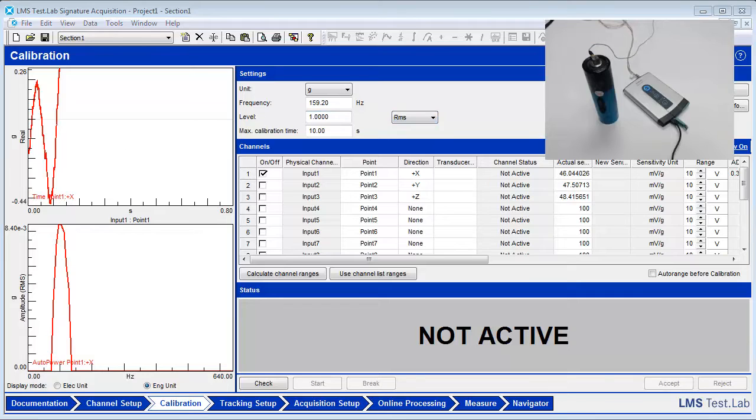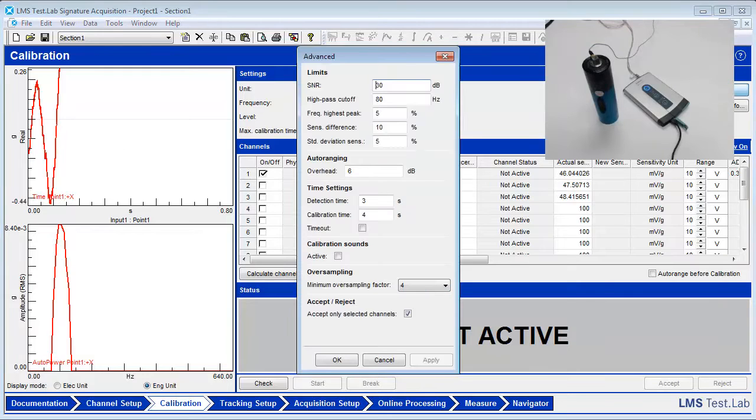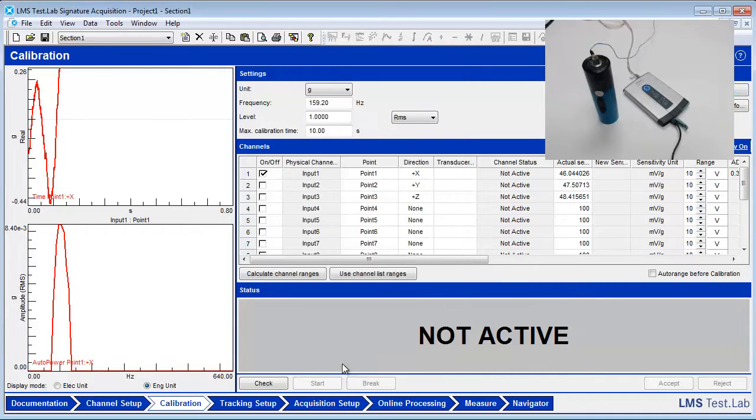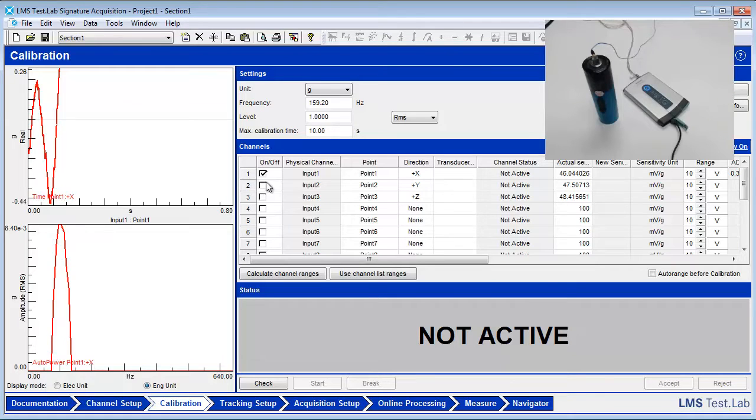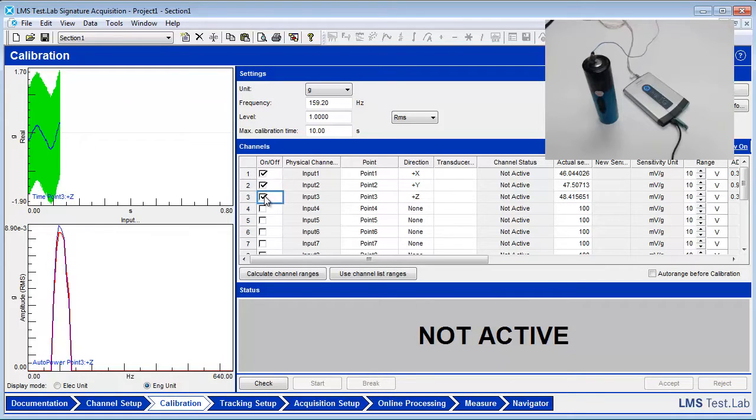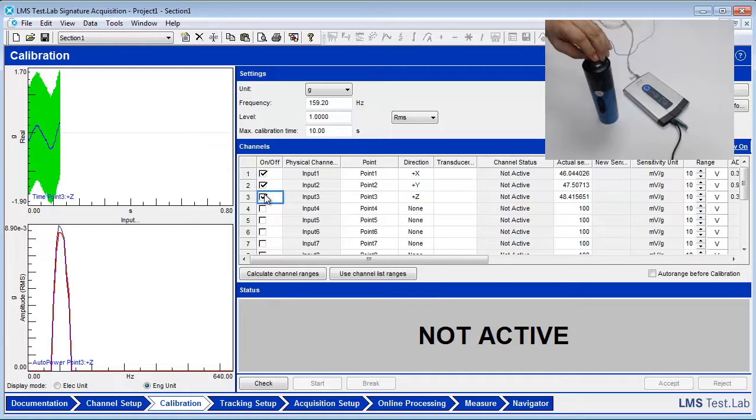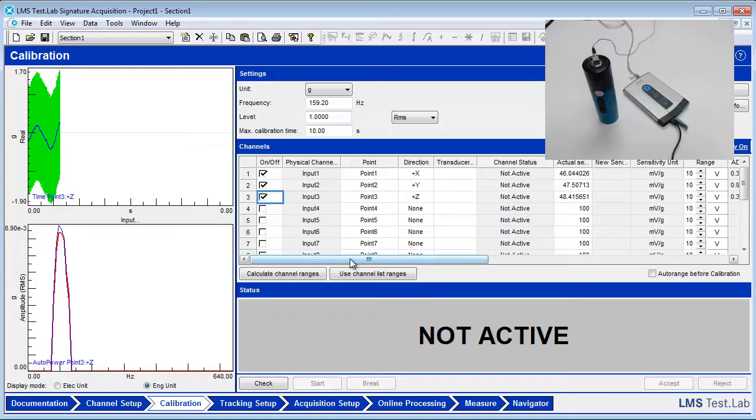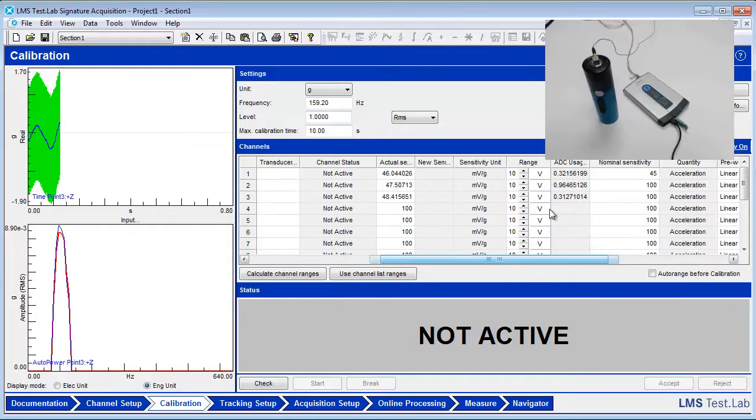Click the Advanced button and ensure that the timeout is still turned off. Make sure that the first three input channels are turned on. Change the nominal sensitivity value to 2.5 millivolts per G, which is appropriate for the specific accelerometer being used.